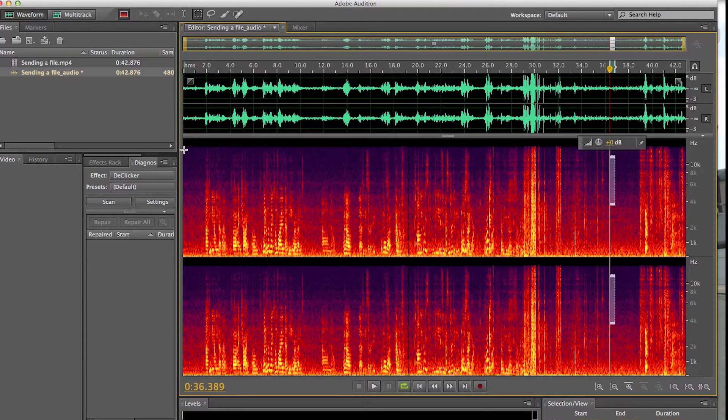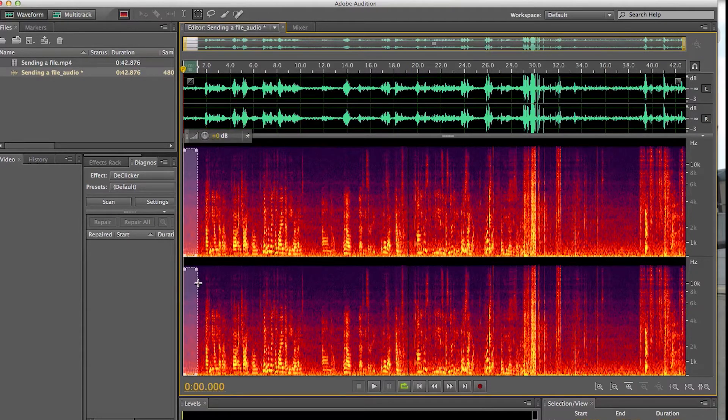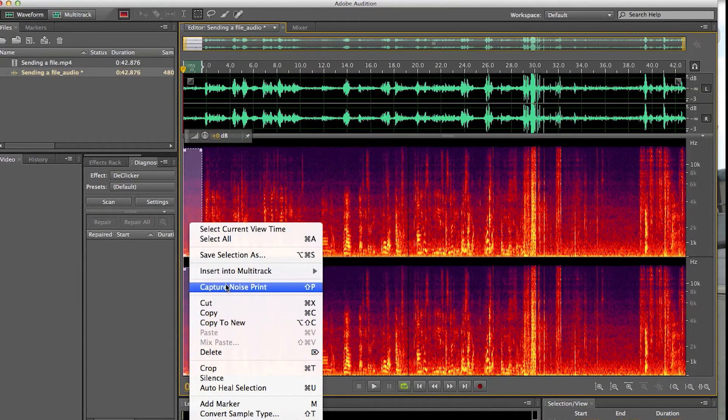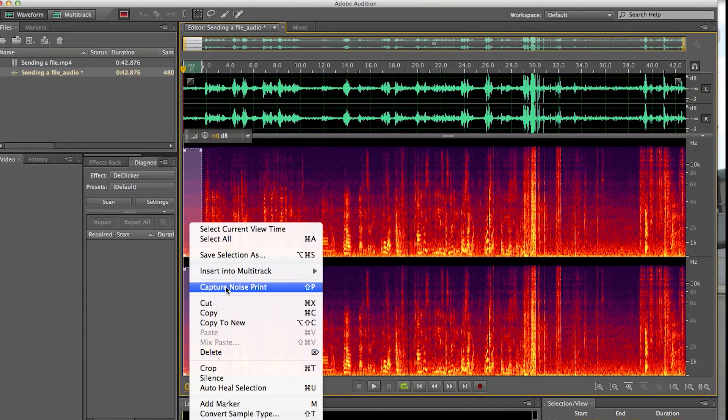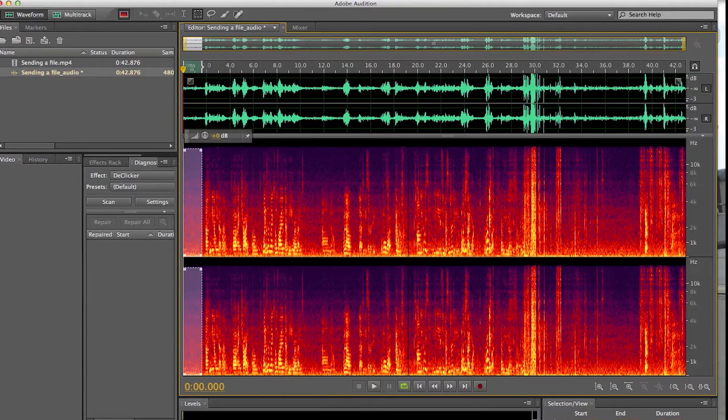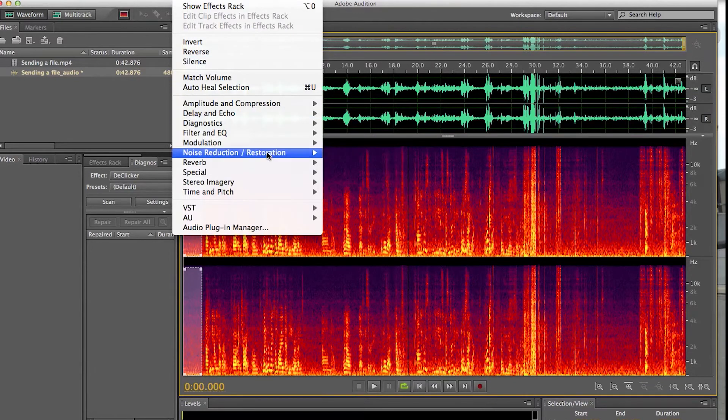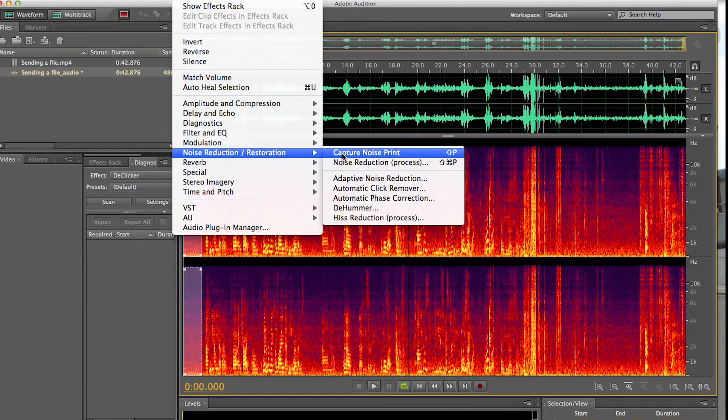So I'm going to take a noise print, I think it's called, and I'm going to capture that by right-clicking and going to Capture Noise Print. I can also go up to FX, Noise Reduction, and Capture Noise Print.